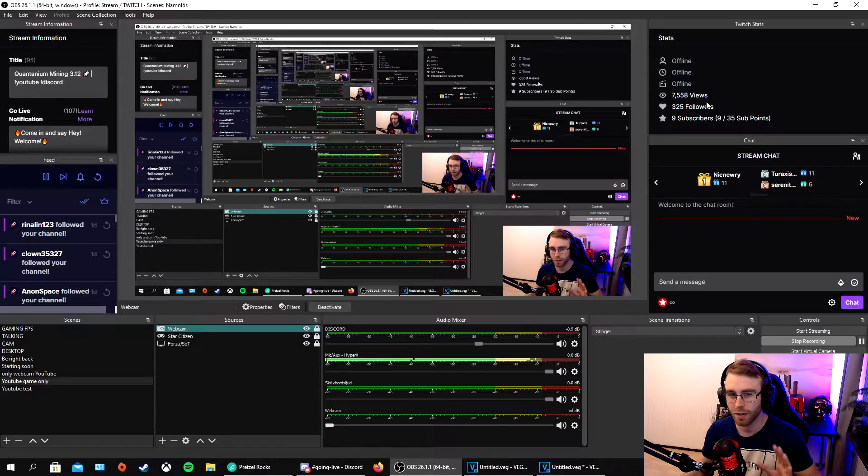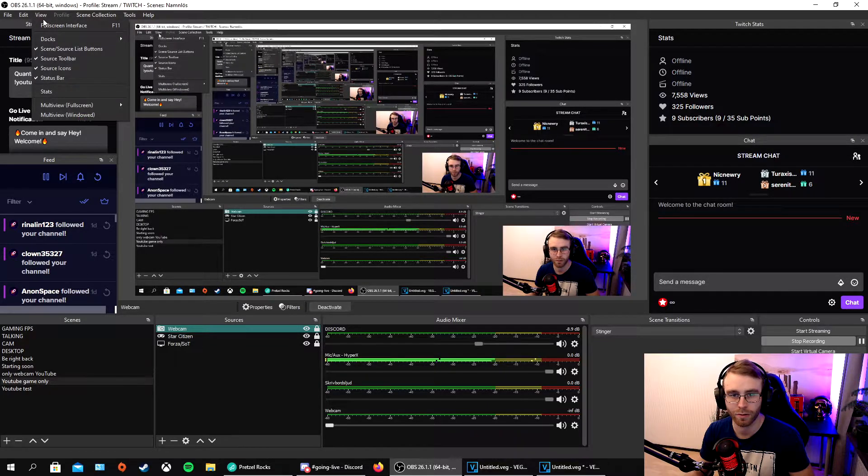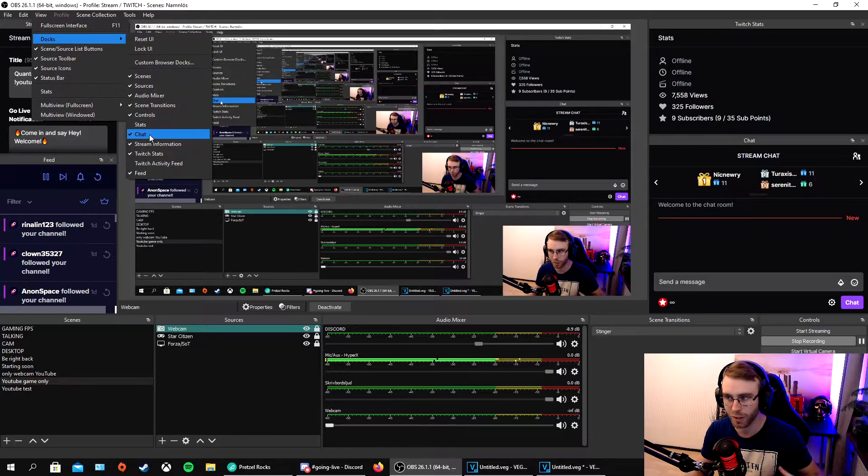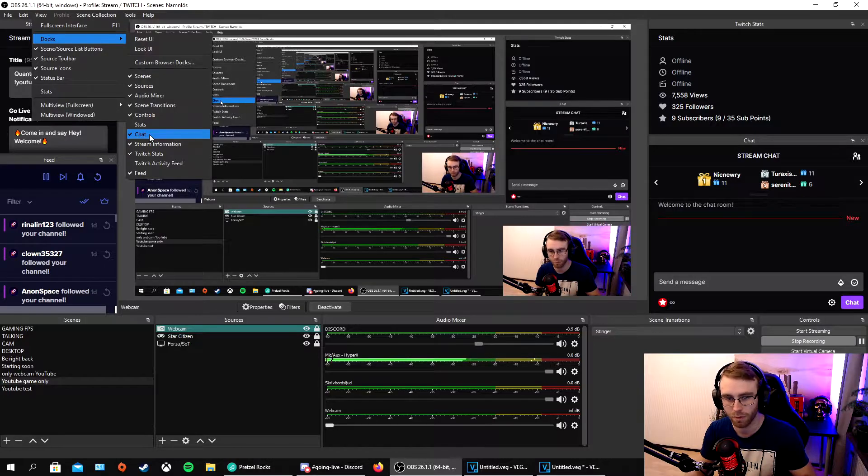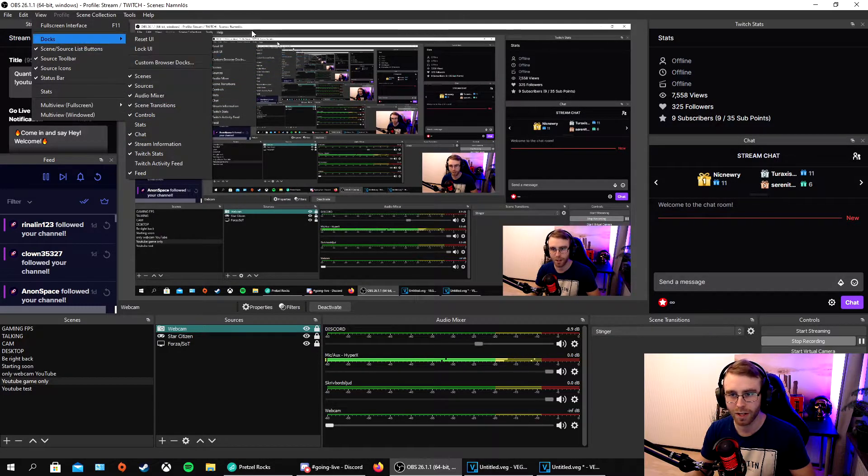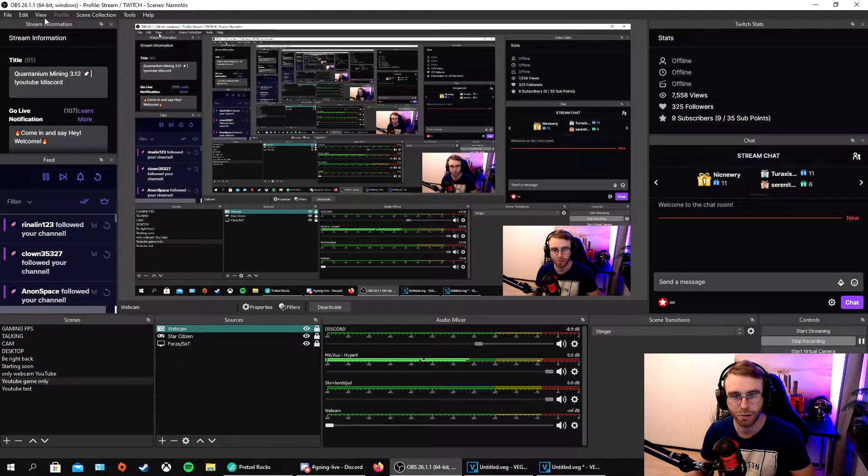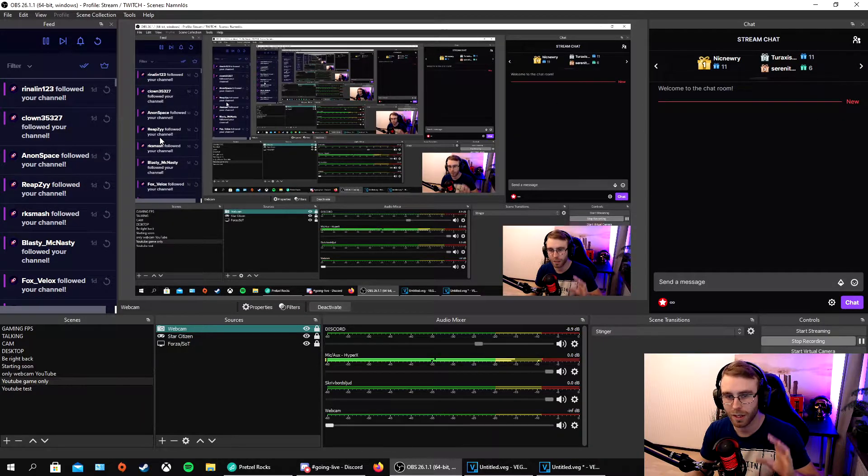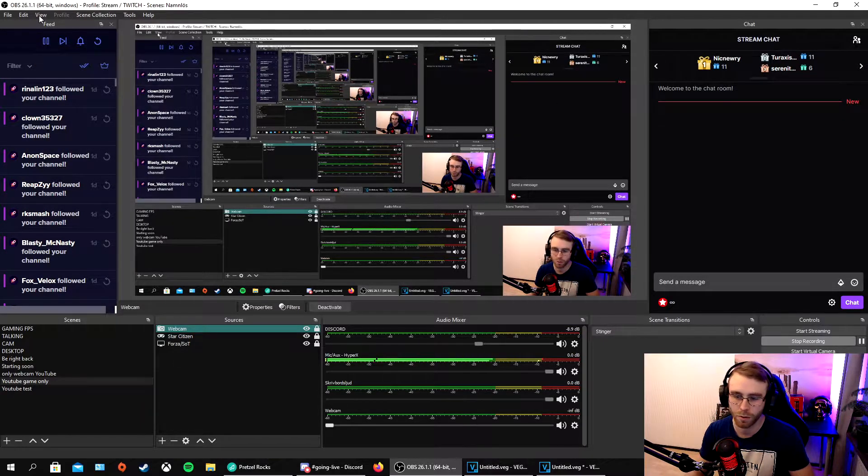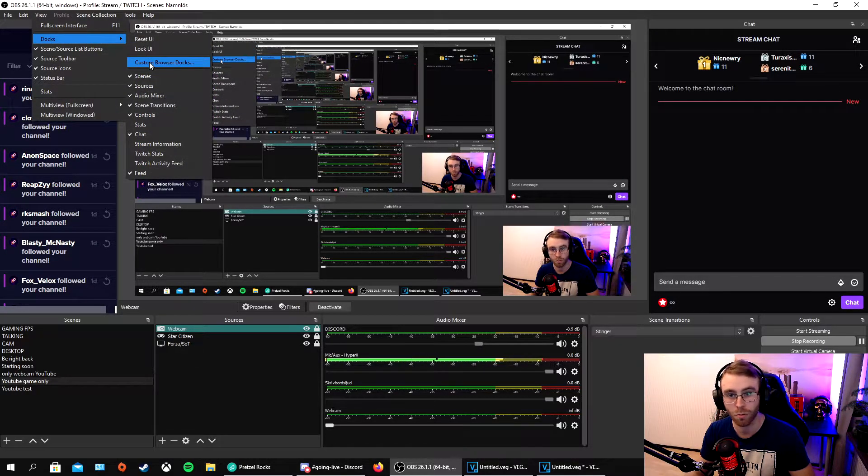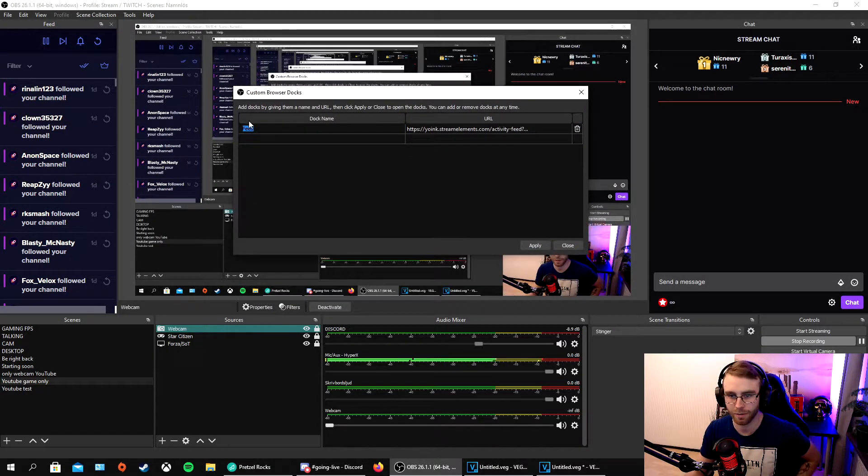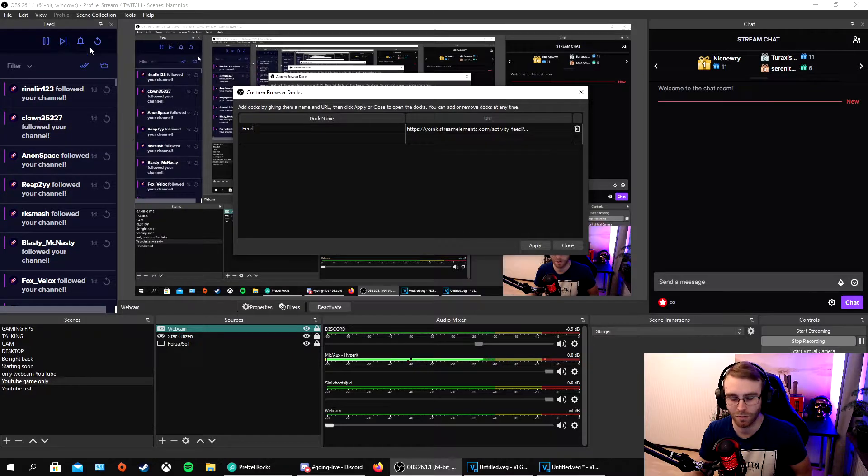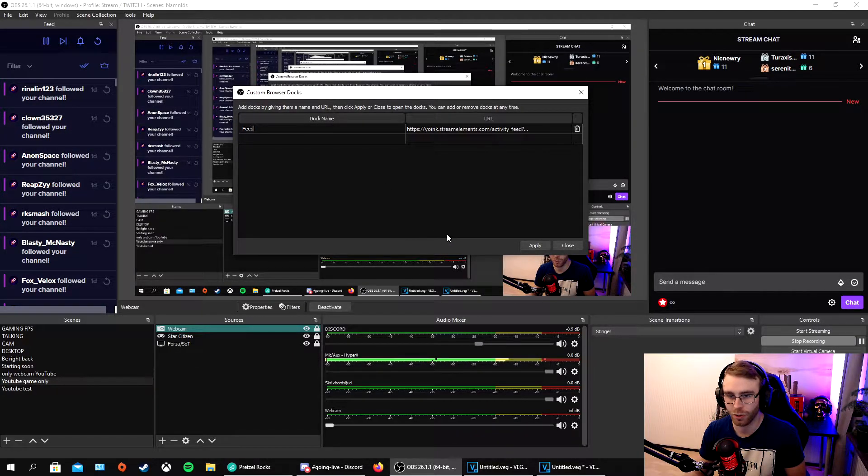The thing is, here you can add a lot of things in OBS just by doing this if you're connected to Twitch. I don't know about YouTube or Facebook, maybe they have some stuff there, but it's mainly Twitch right now. We can remove all these, click it down, and also add some URL links like custom browser docks URLs.